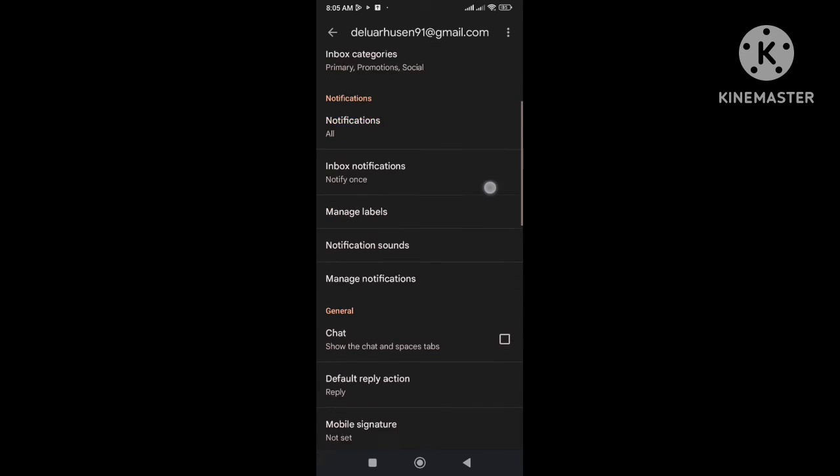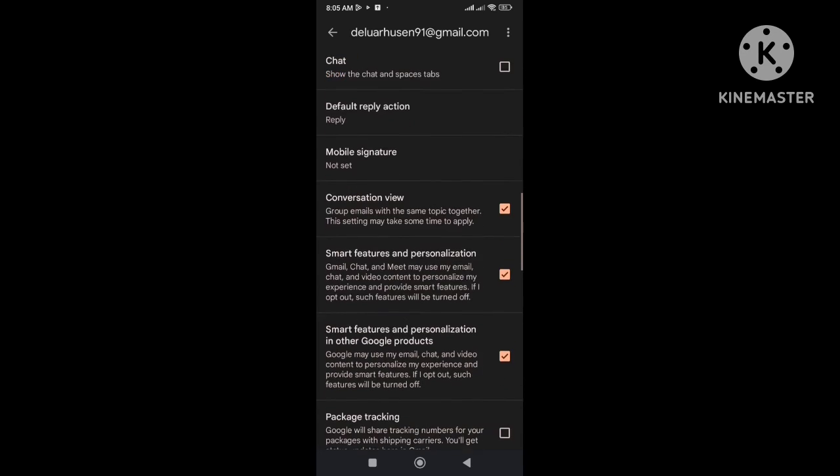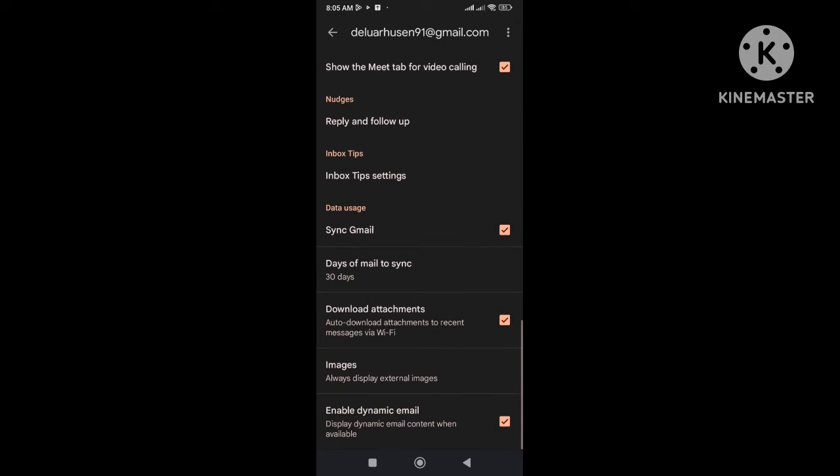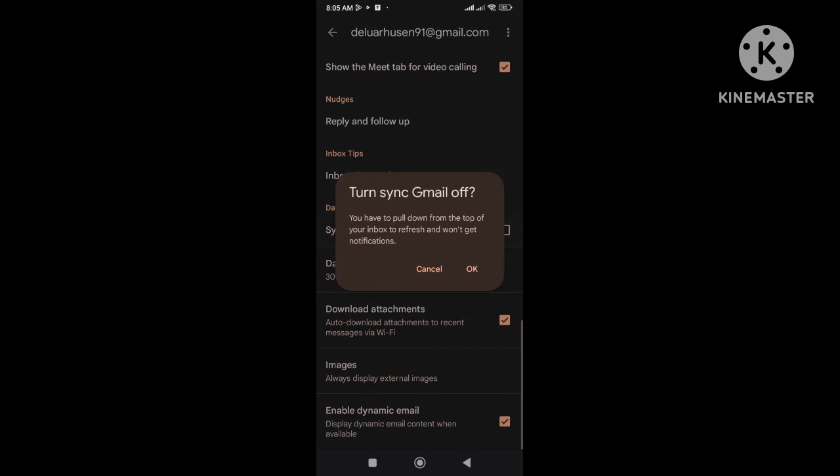And then here you need to scroll down to the bottom and find sync Gmail option. Now you need to uncheck the box here.